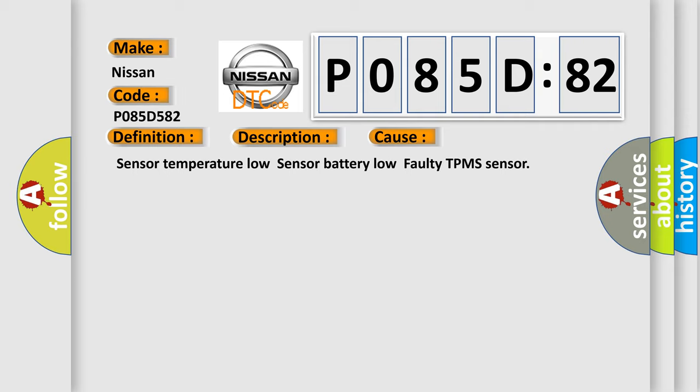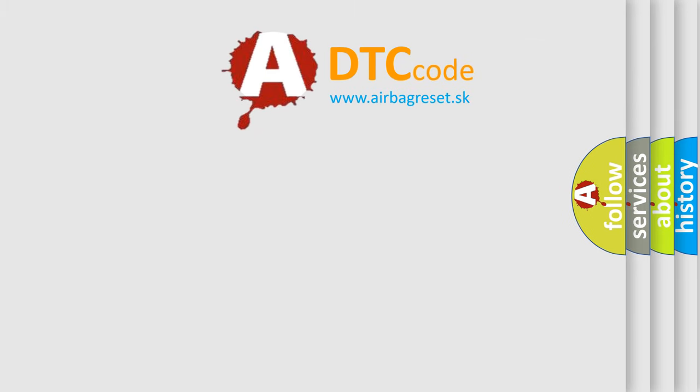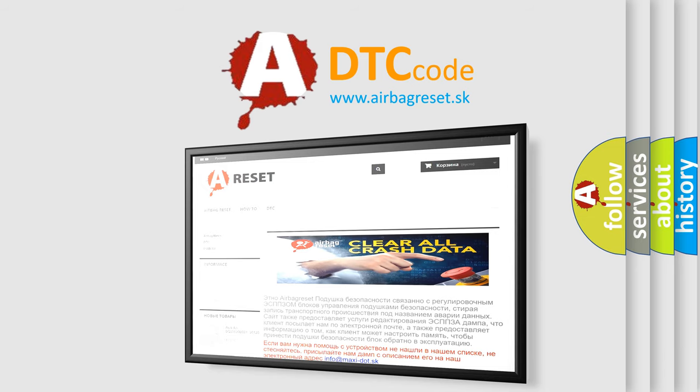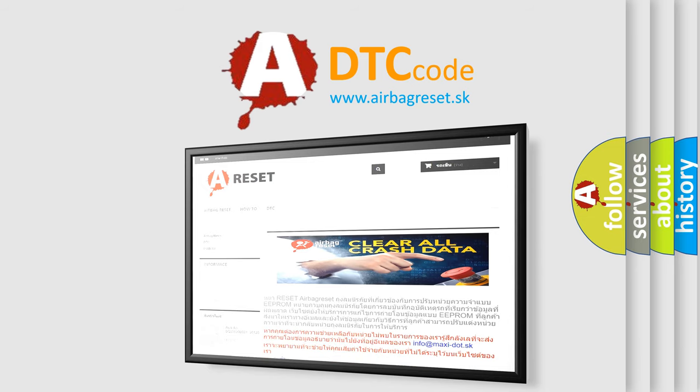The airbag reset website aims to provide information in 52 languages. Thank you for your attention and stay tuned for the next video.